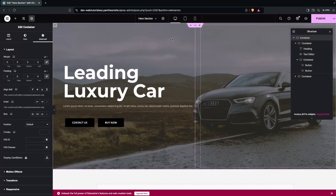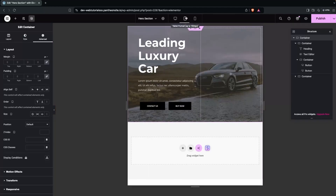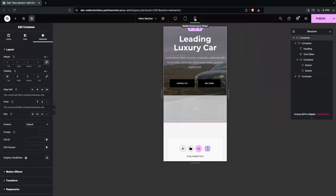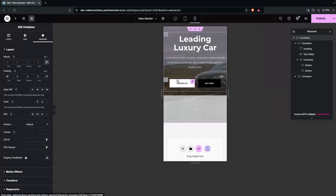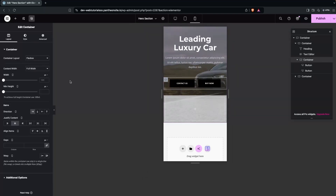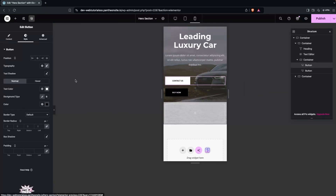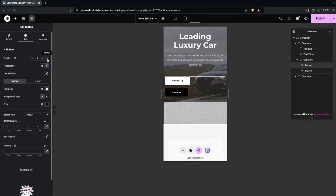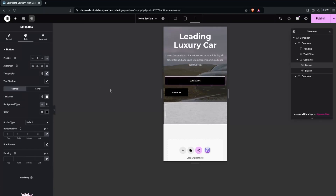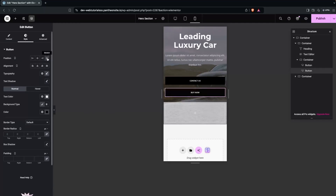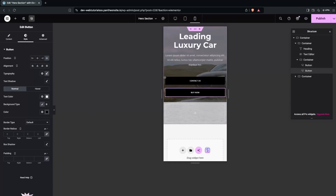Review all breakpoints: the desktop version looks good, the tablet version looks good, and the portrait mobile version is also working. Optionally, for mobile you can change the button container direction to Vertical and stretch each button to fill the available width.